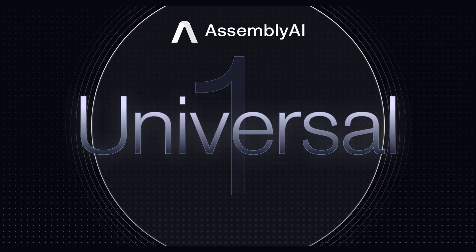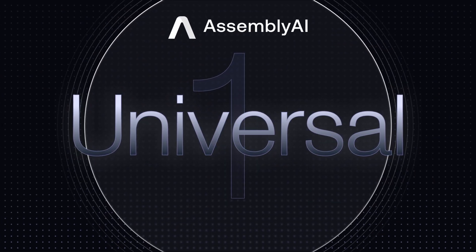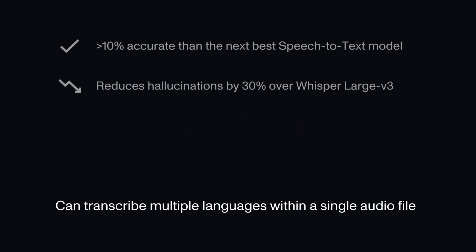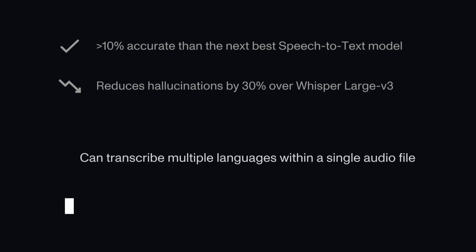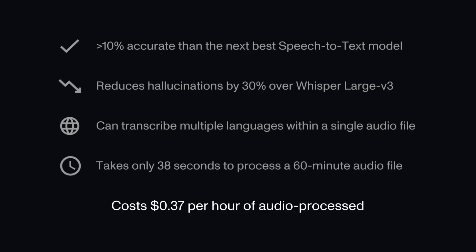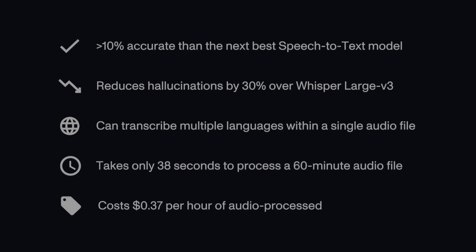Assembly AI just launched Universal One, our most capable and highly trained speech recognition model. Trained on over 12.5 million hours of data, Universal One is 10% or more accurate than the next best speech-to-text model, reduces hallucination rate by 30%, exhibits the ability to transcribe multiple languages, takes 38 seconds to process a 60-minute audio file, and costs as low as 37 cents per hour of audio processing.